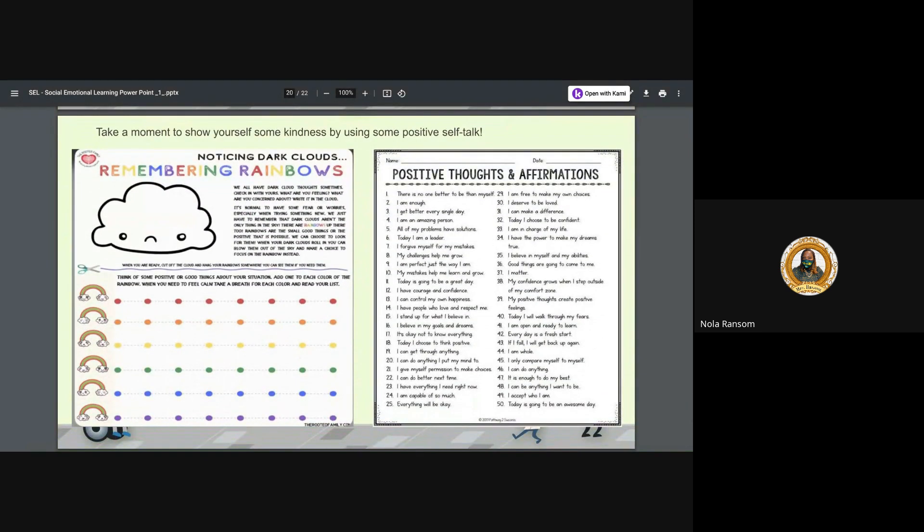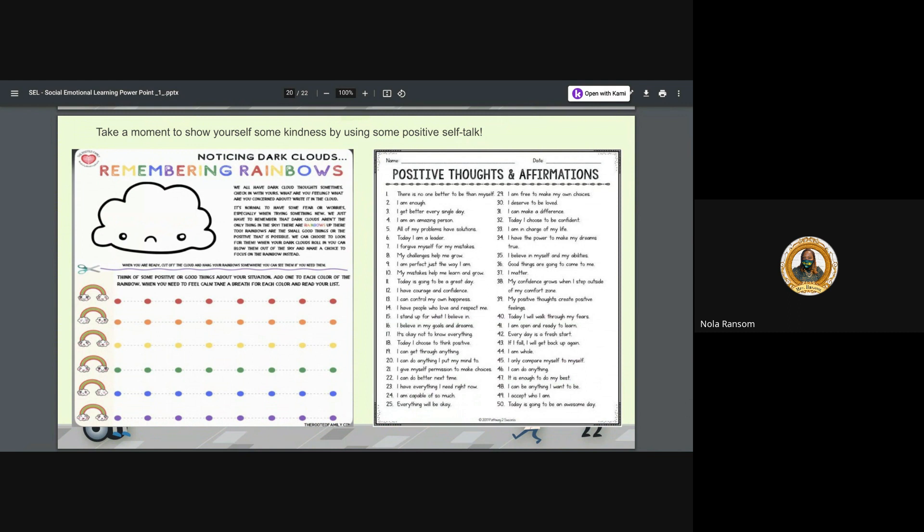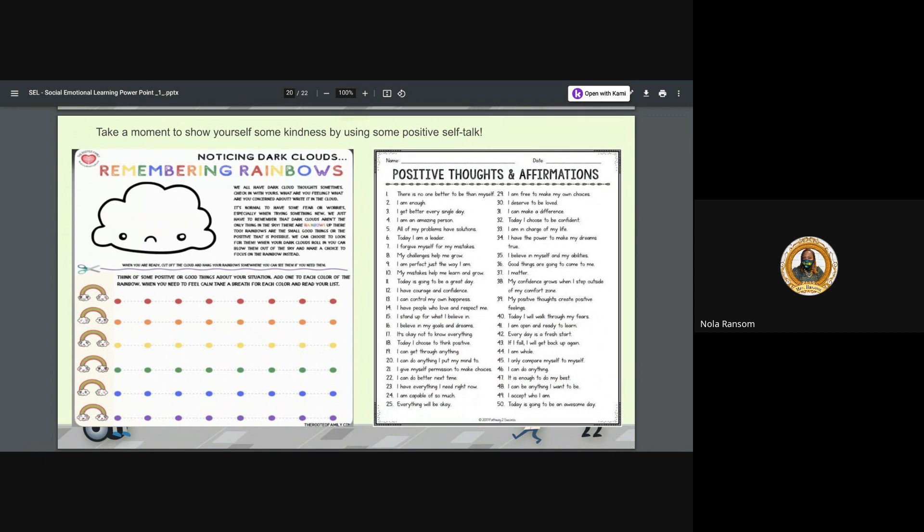Take a moment and show yourself some kindness by using positive self-talk. I want you to snap a picture of this and zoom in. So on one side you got remembering the rainbow, notice the dark clouds. This is helping to get you to the brighter side. Think of some positive and good things about the situation and that will help you get where you need to be. Now some positive thoughts and affirmations. I like to write affirmations on my board, in my mirror. I love to put quotes and scriptures and I love to keep up with what I need to keep in my mind. So let me tell you a few that I like.